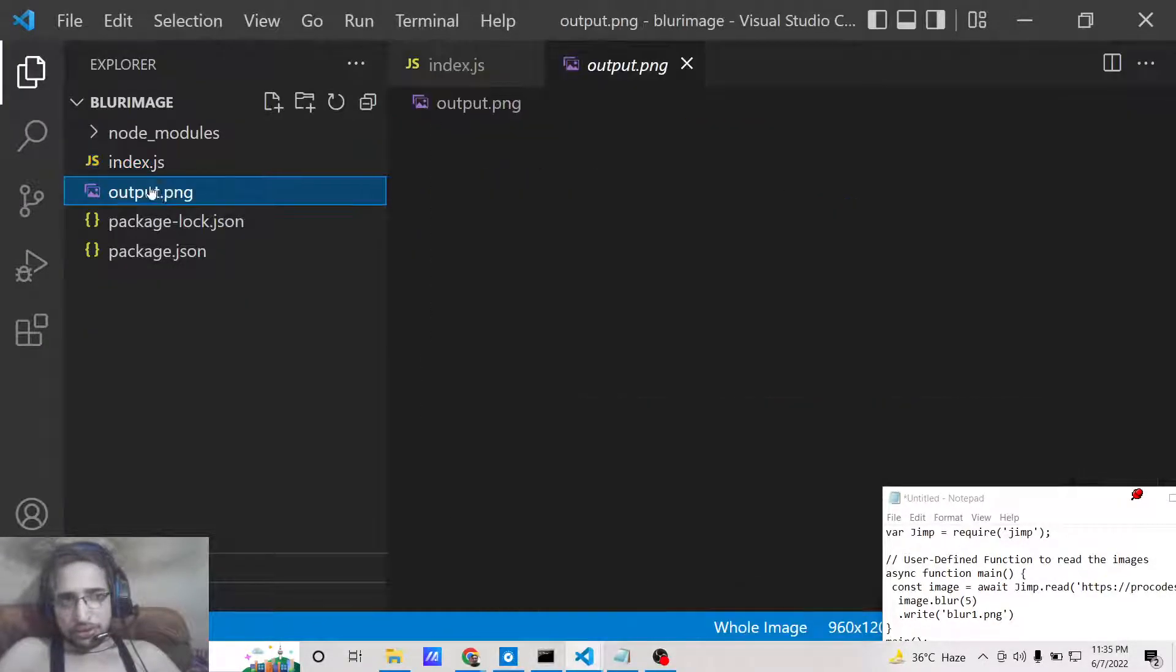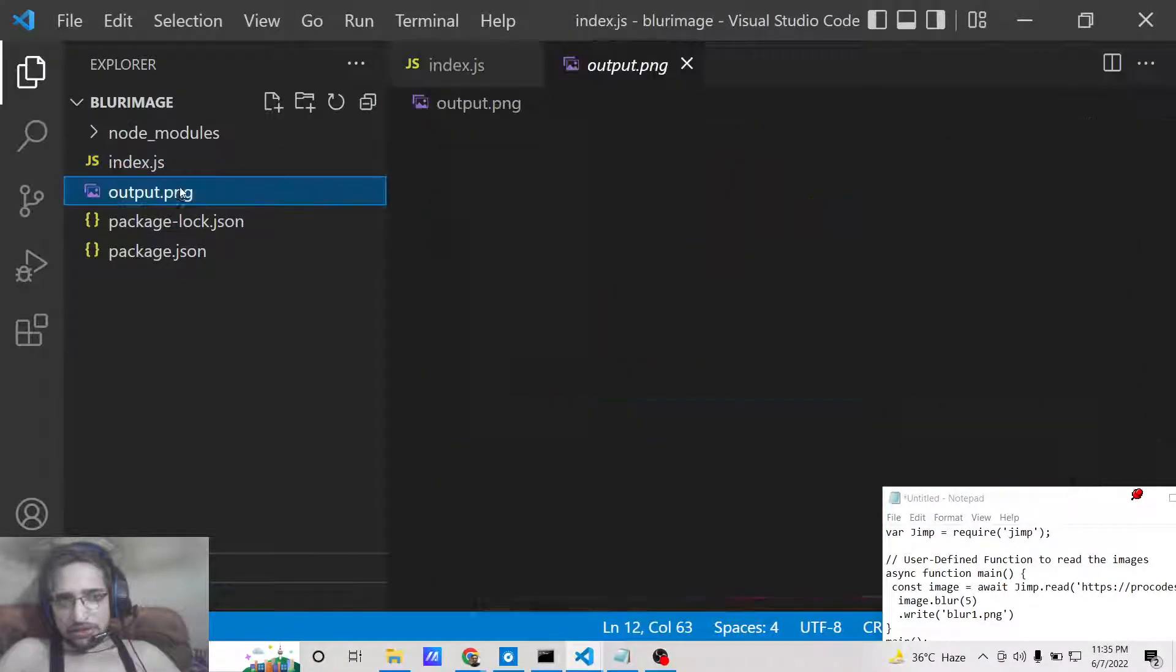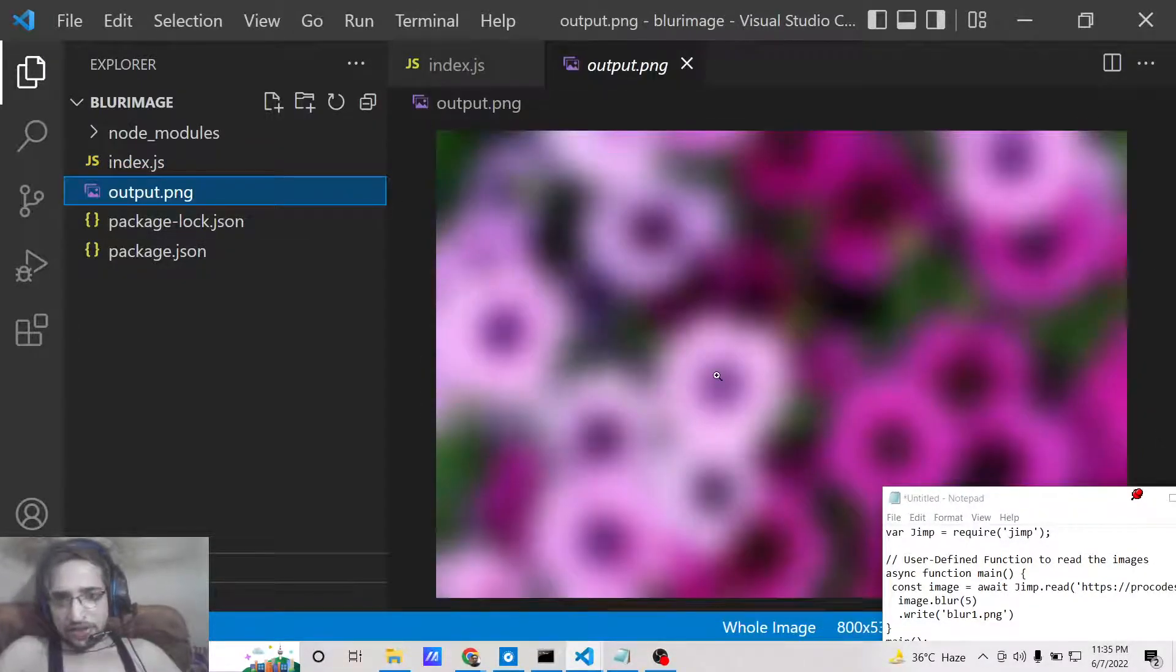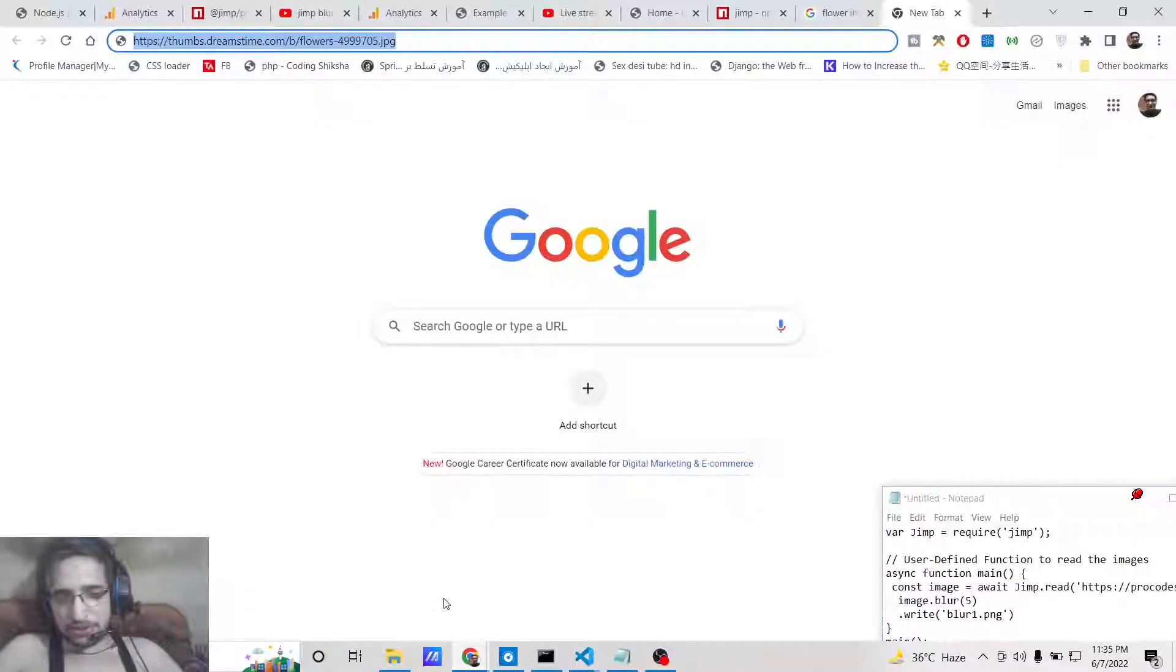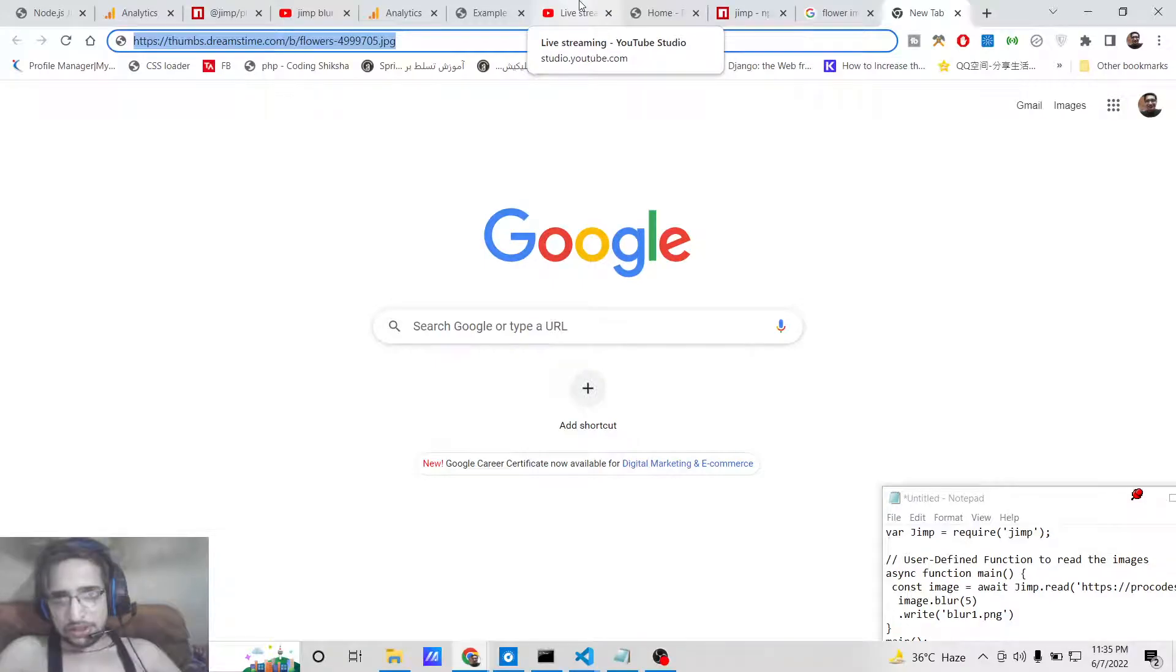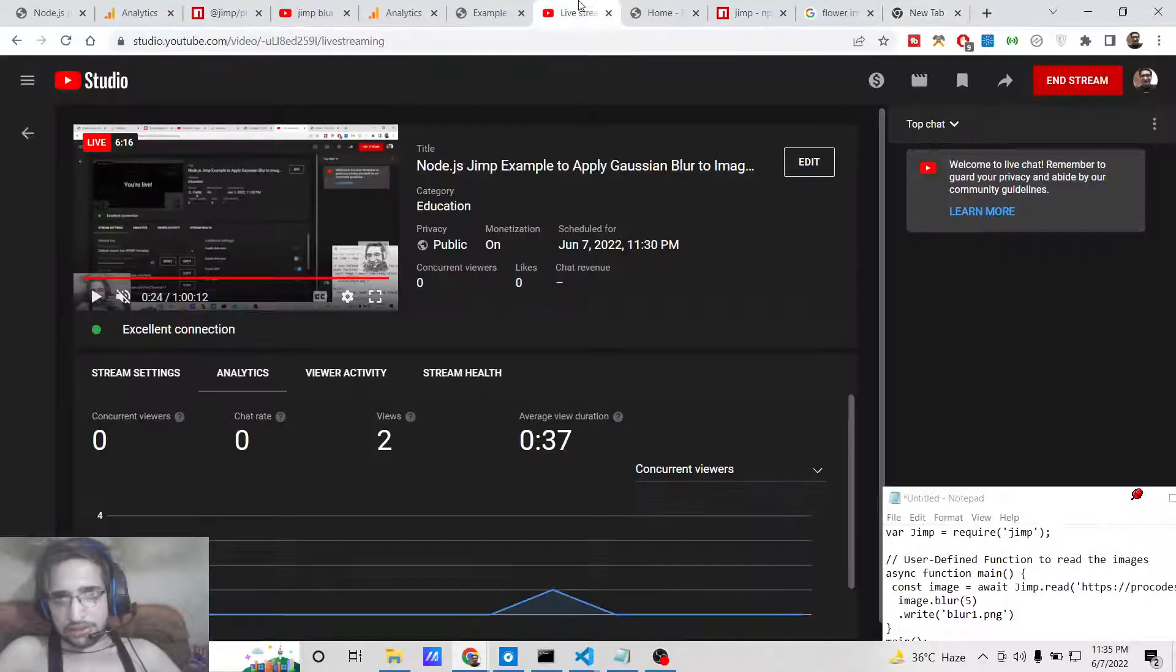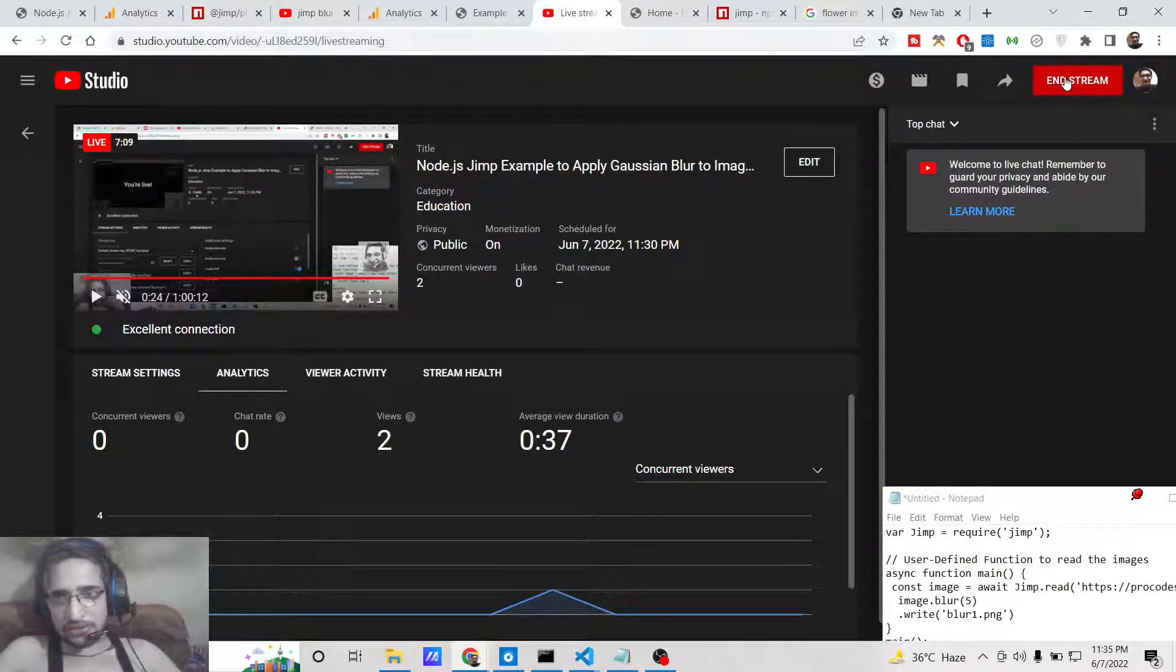Once again if you run the script, if you open this now it will blur this image. In this way you can blur any sort of image using the jimp library inside Node.js. I have given all the source code in the video description. Please hit the like button, subscribe the channel, and I will be seeing you in the next video.